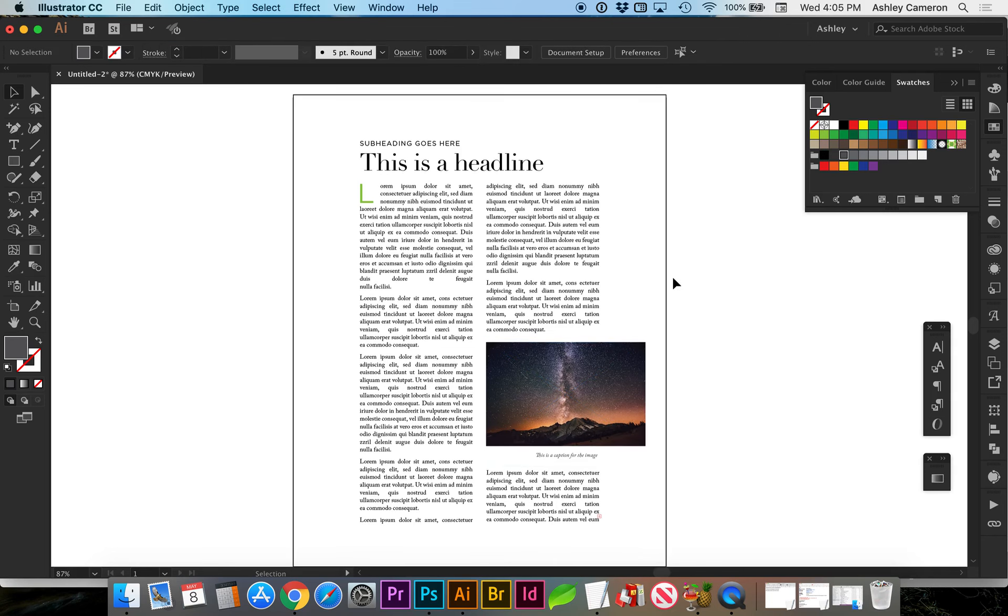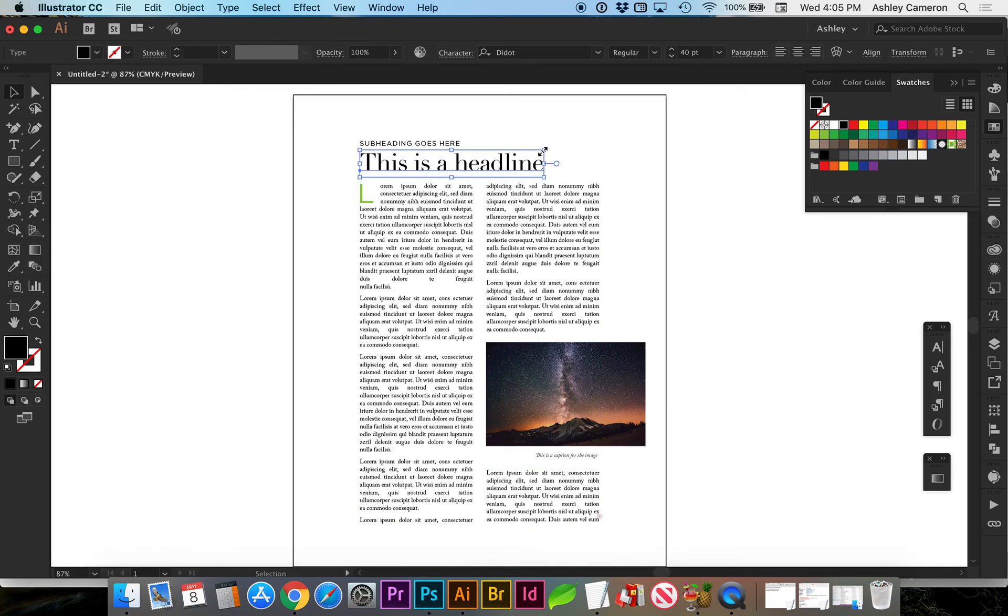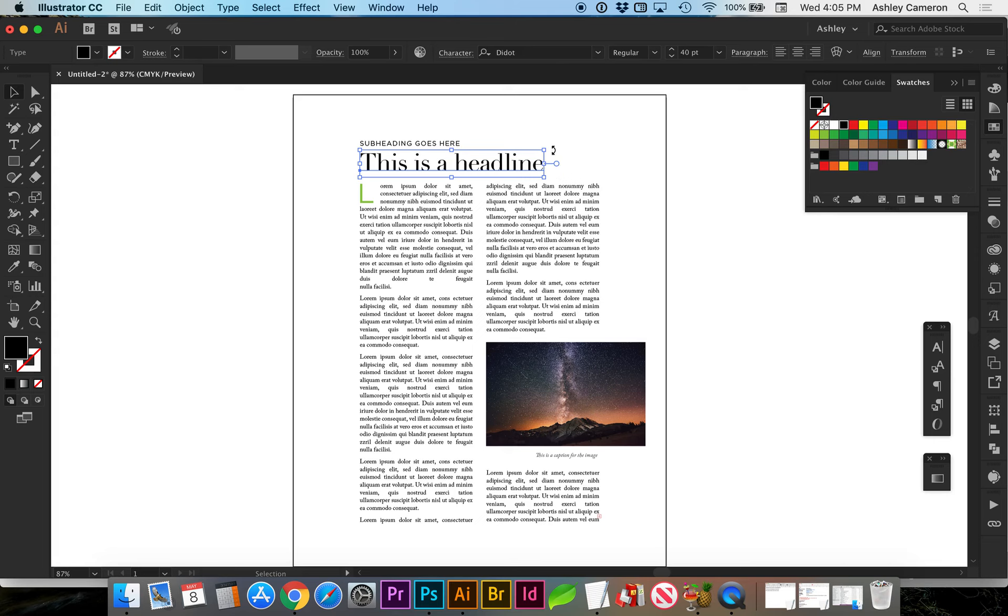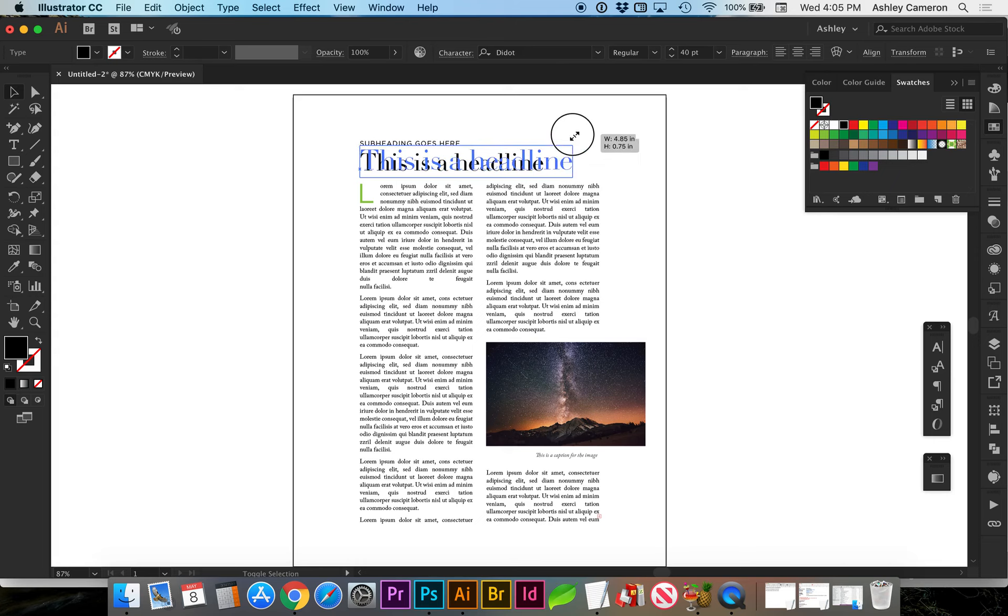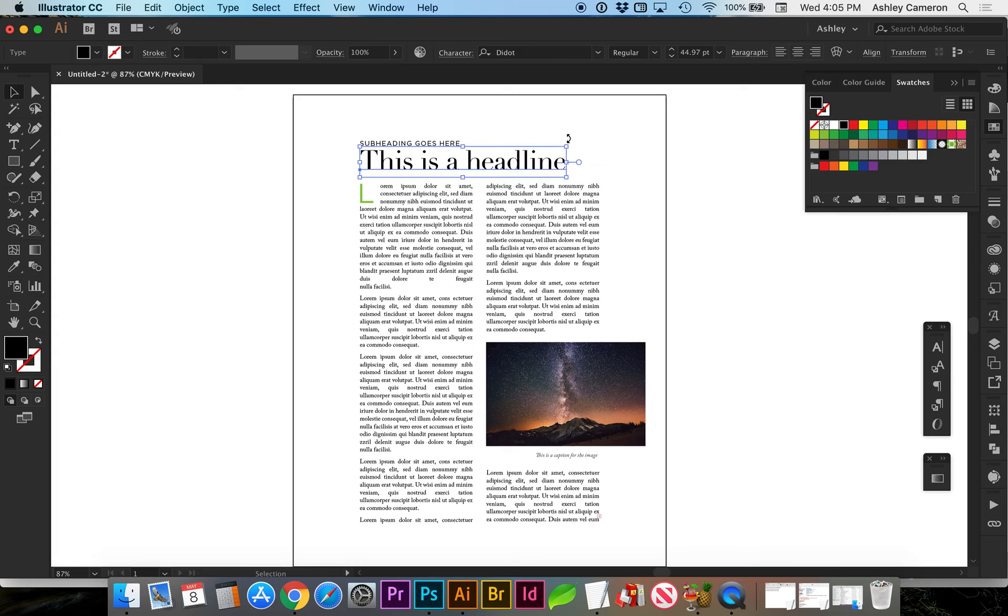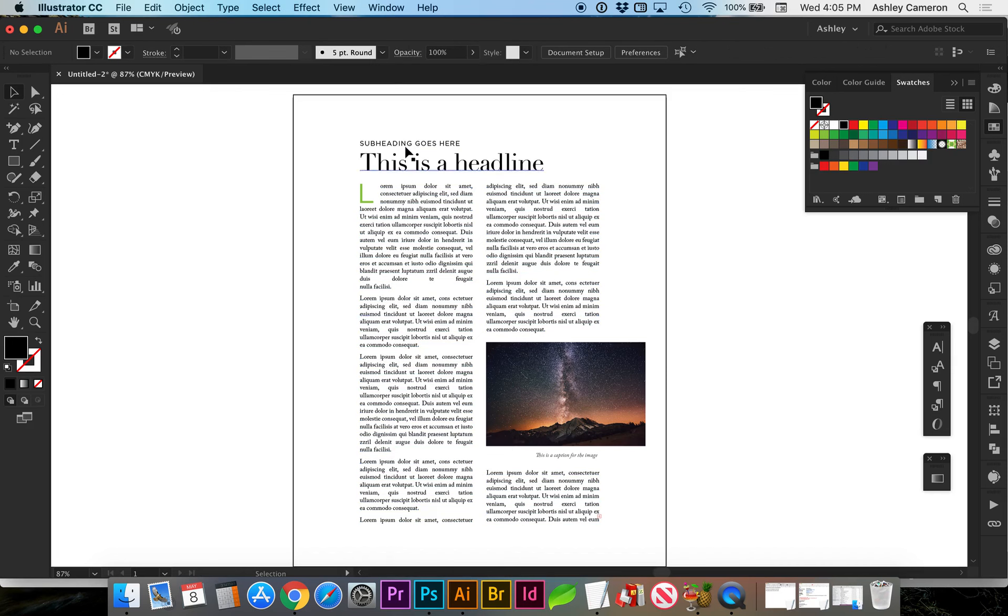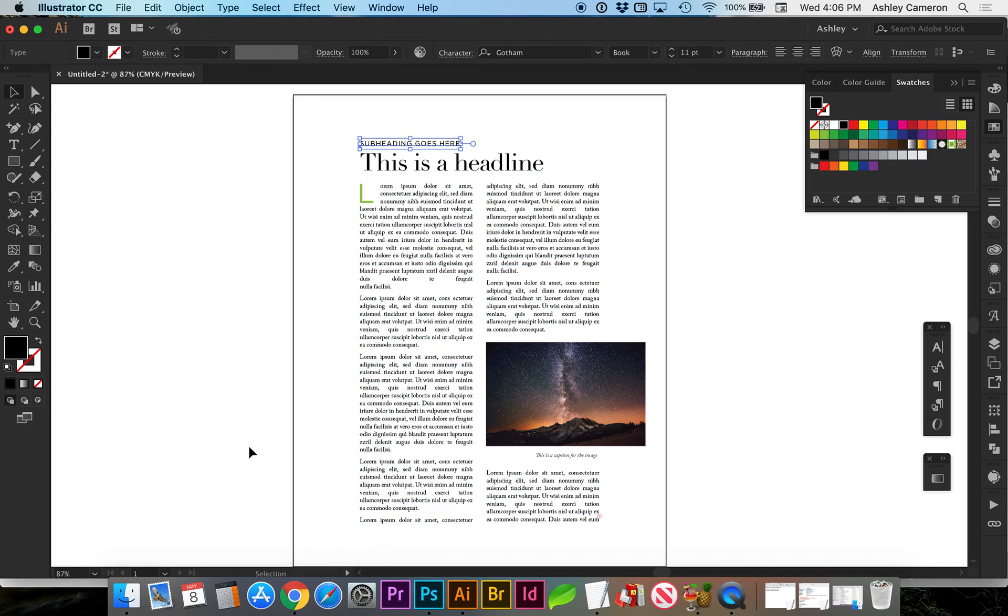A couple other points I want to make is if you're going to add spacing or scale something, do not stretch it. As you are resizing, make sure you hold down shift when you're scaling so it scales proportionately. We have a hierarchy here with the headline and subheading and the body copy being smaller.